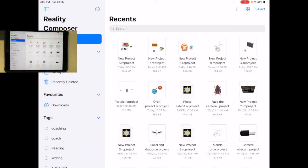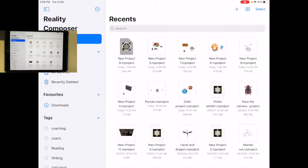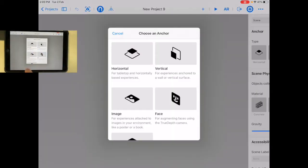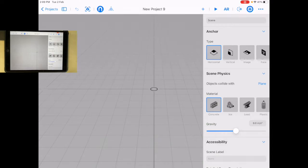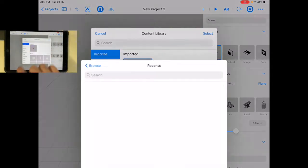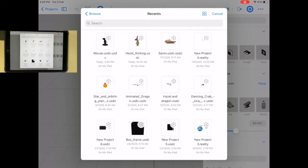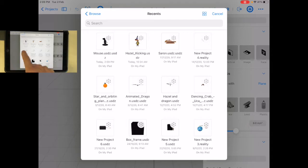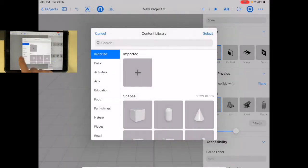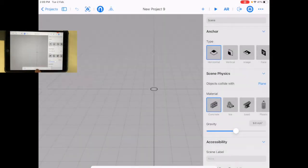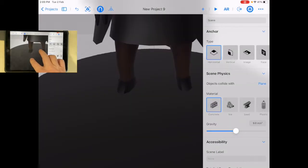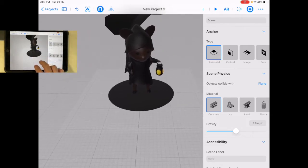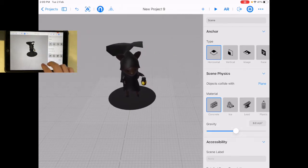Let's start a new project. Let's do it on the horizontal plane and go to imported. Now I can see that file there. I'm going to import that file into my Reality Composer. I'm going to select that. Oh, look at that, that's kind of cool. When I press play, you can see there it is—that's my file.